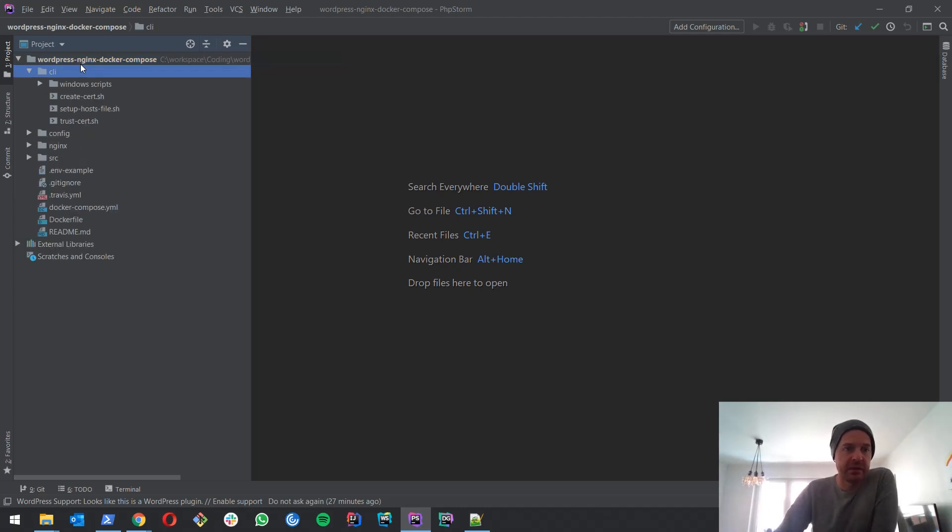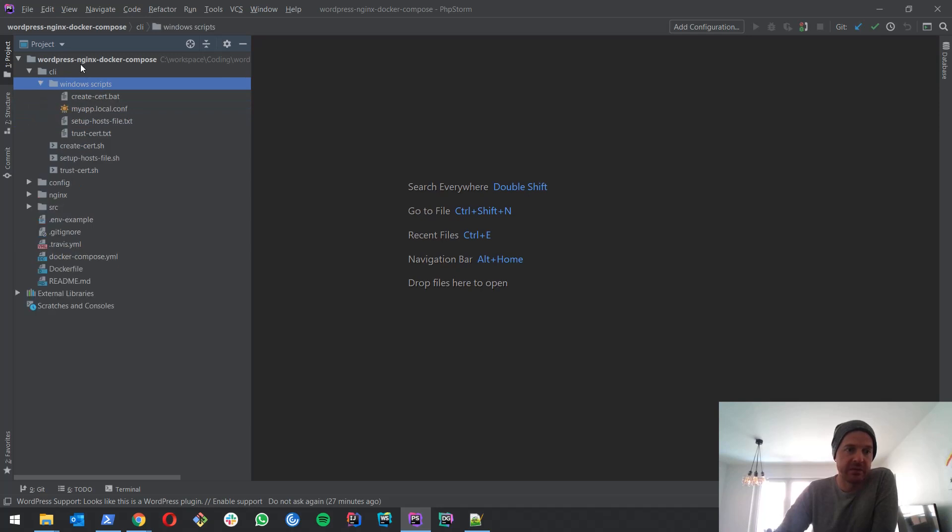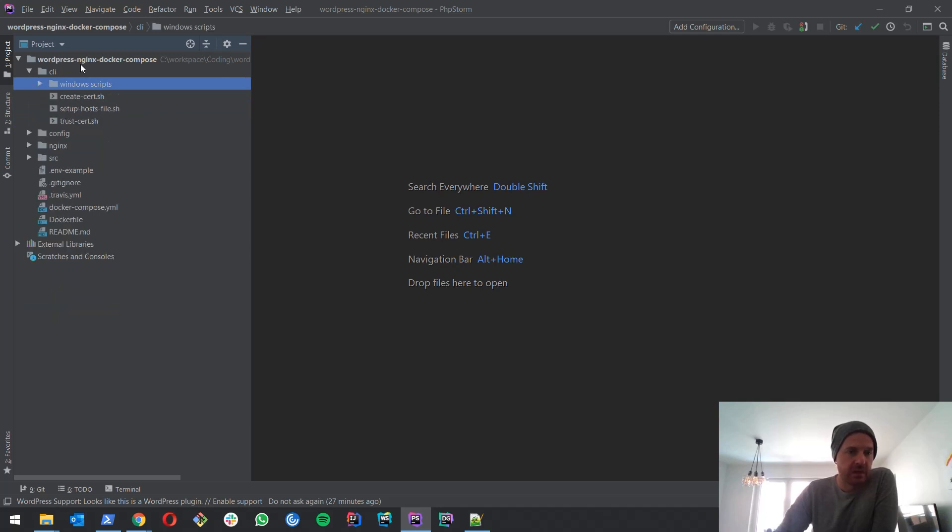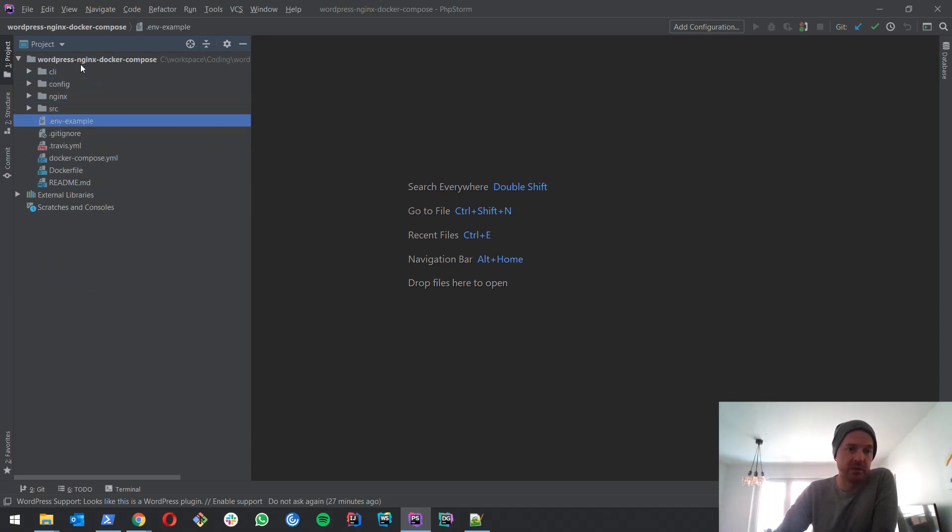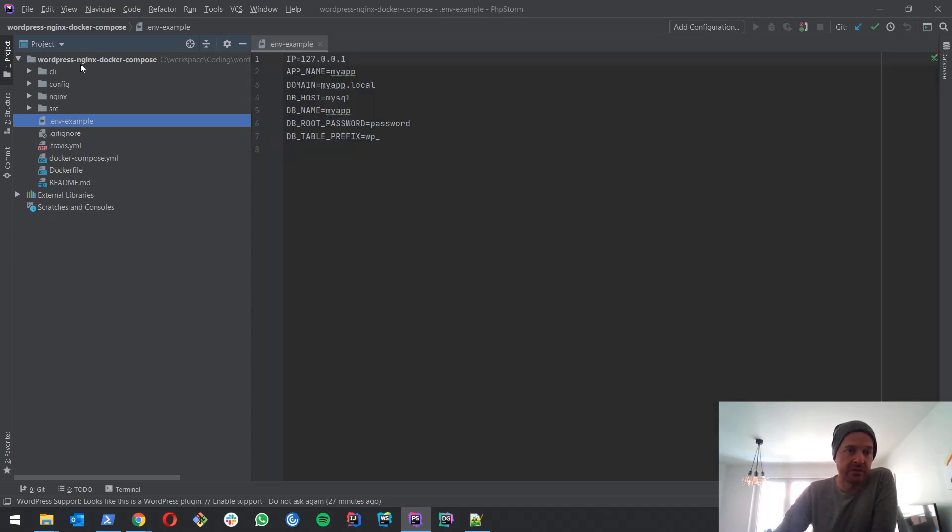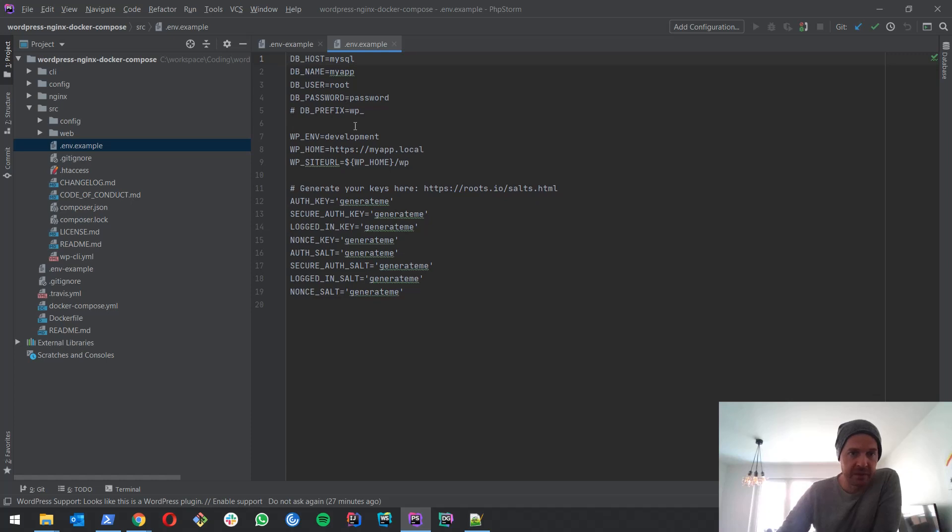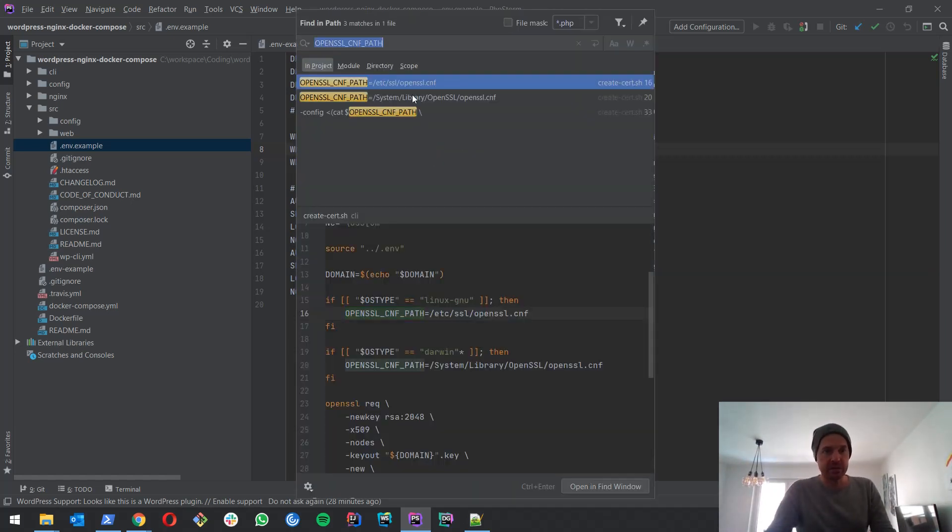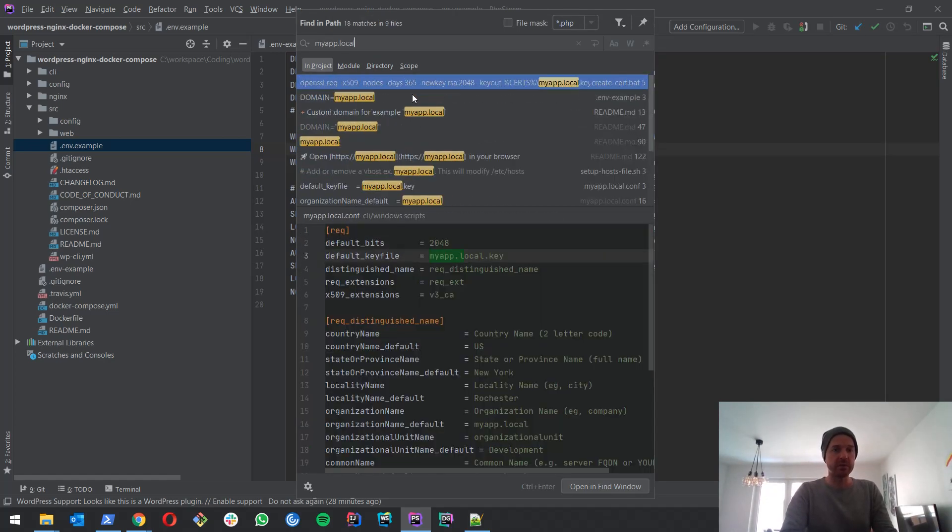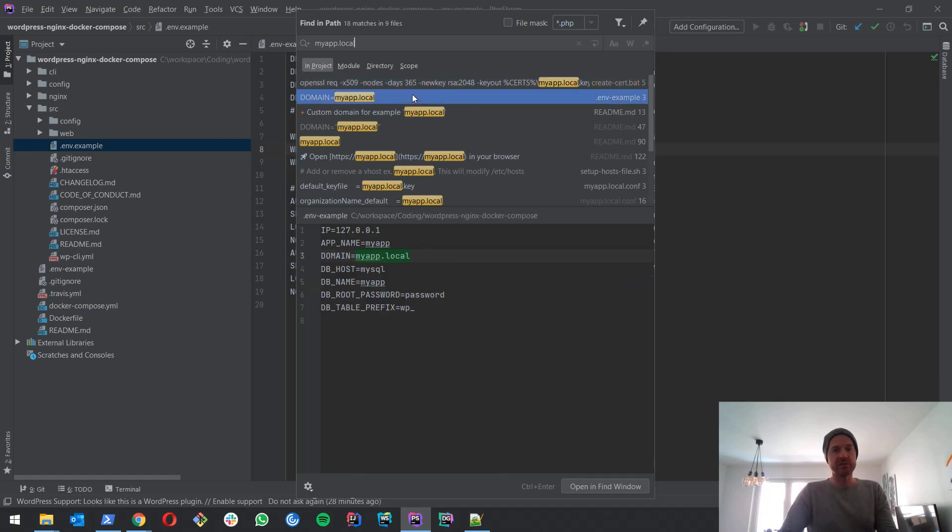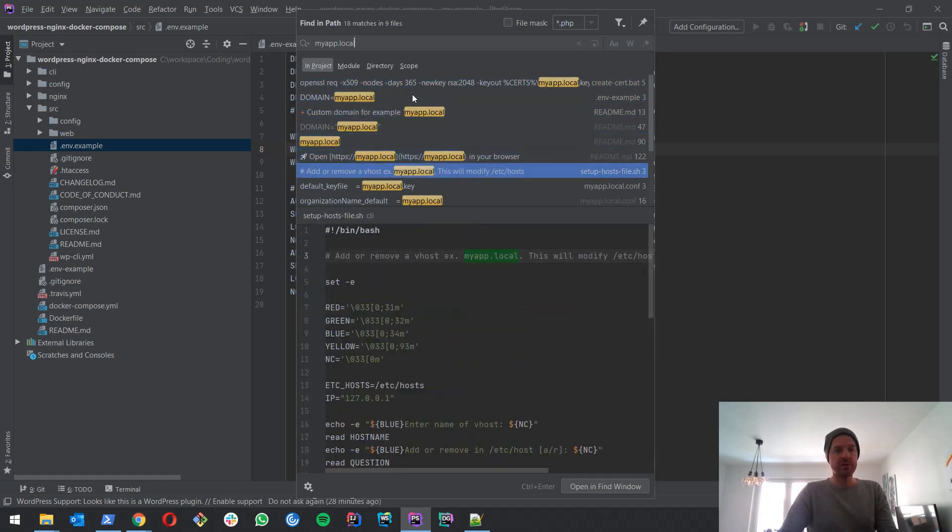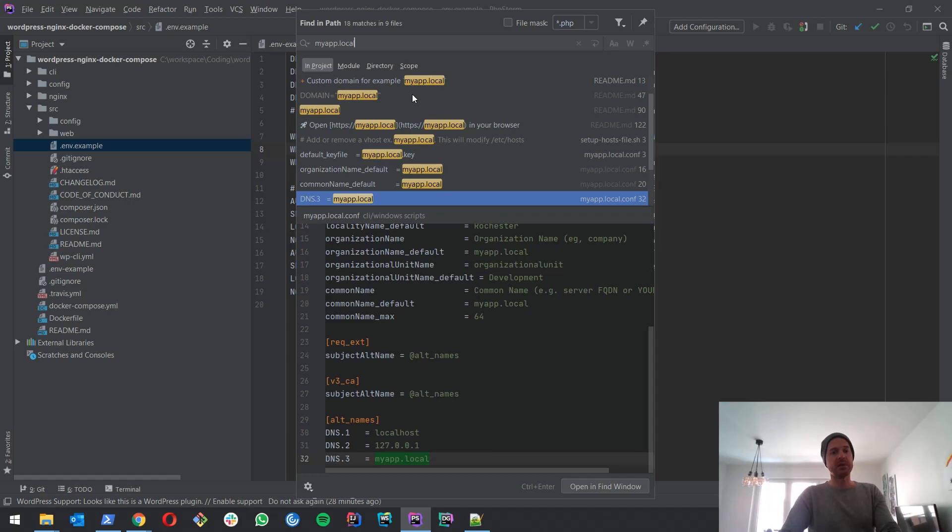Now in here we got our CLI scripts. These are for Linux. And we got here our Windows scripts. And what's important is if you want to change by default it's myapp.local, the domain name. If you want to change that you have to make adjustments in the .env.example file here and in this file here. I would suggest that you search the project globally for myapp.local if you want a different domain name and just go through everywhere where it says myapp.local and change it.